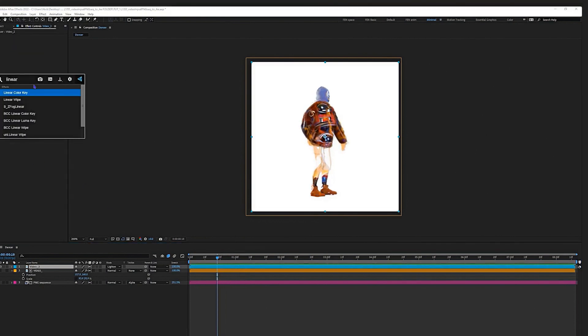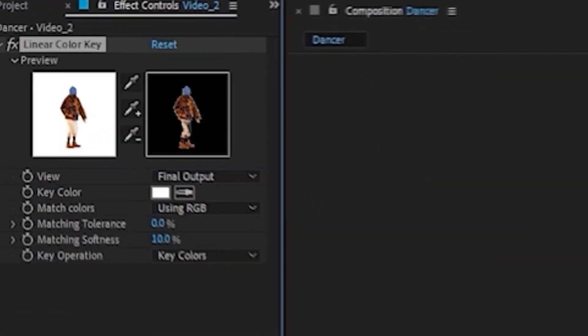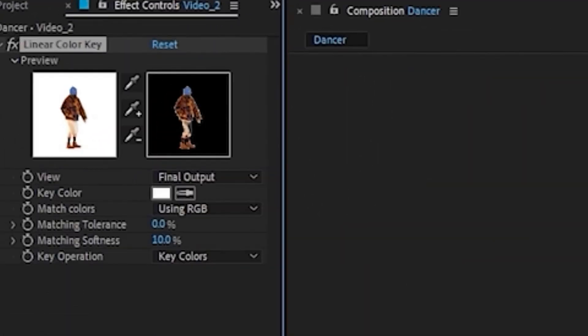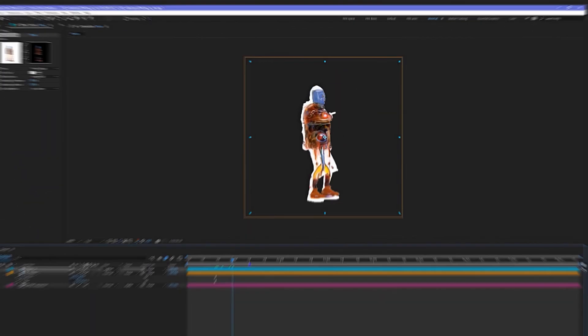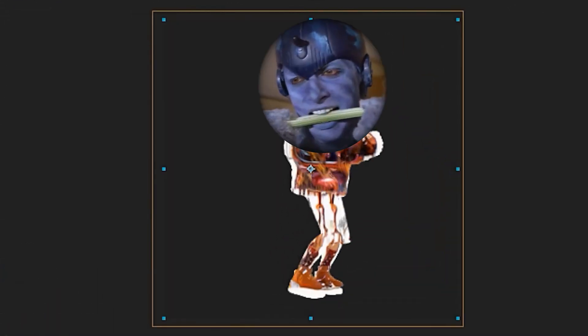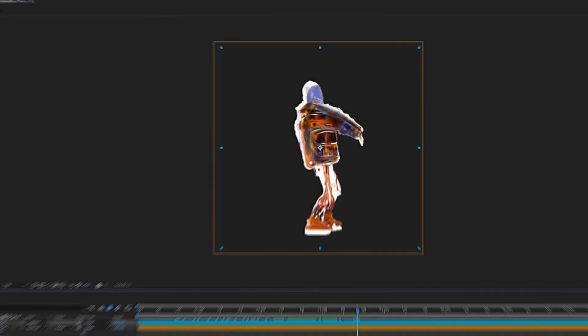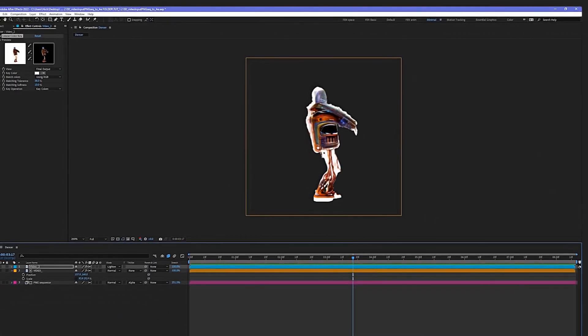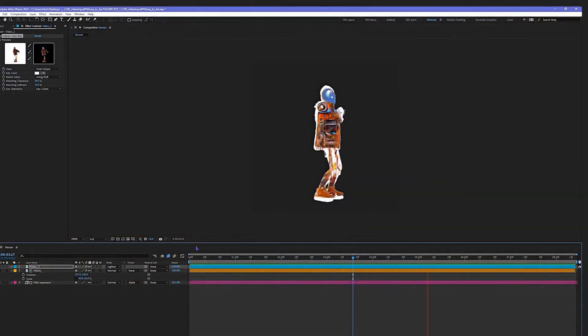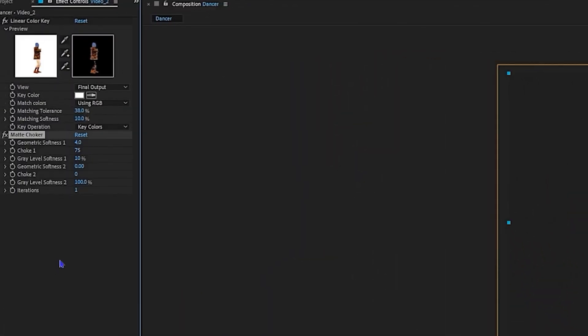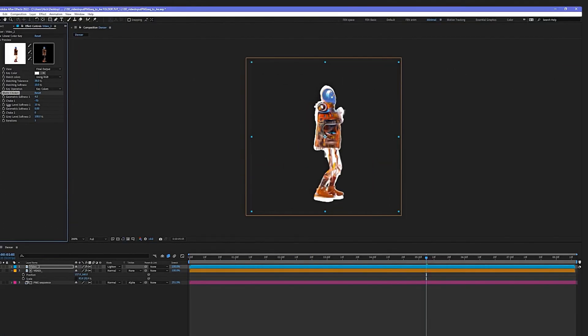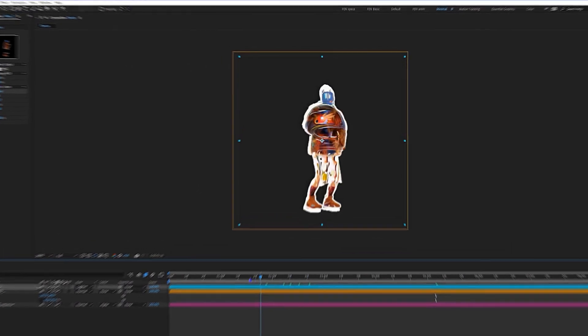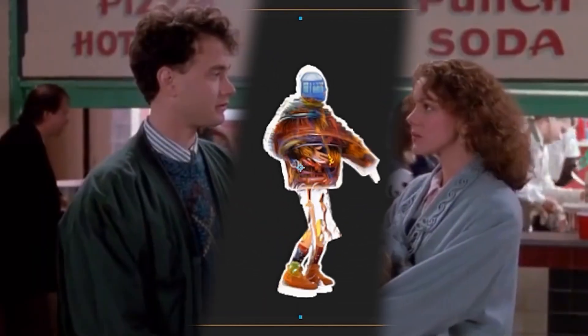Do another Color Key, same thing. But this time we're going to play with the tolerance. Let's go 38, that's good. But it's a little too crunchy, you know, like Captain Crunch. Let's do a little Mat Choker, everyone likes to choke a mat out. Bring this all the way down. You see what it does here? Just cleans it up a bit. See the difference? Dance, dance!